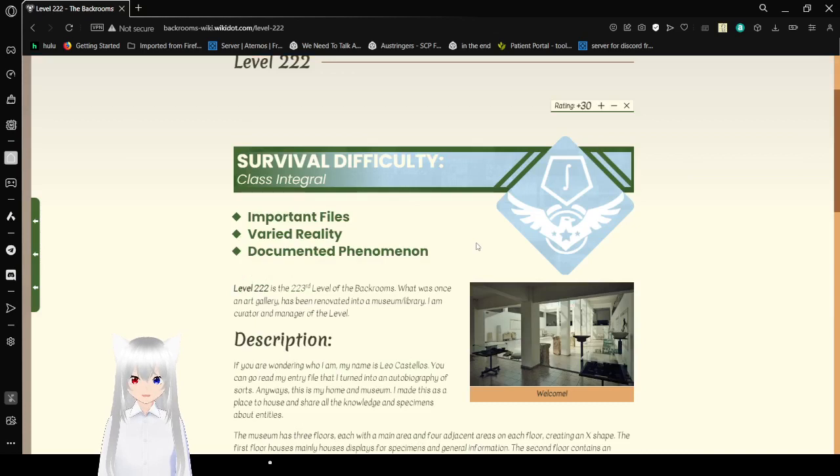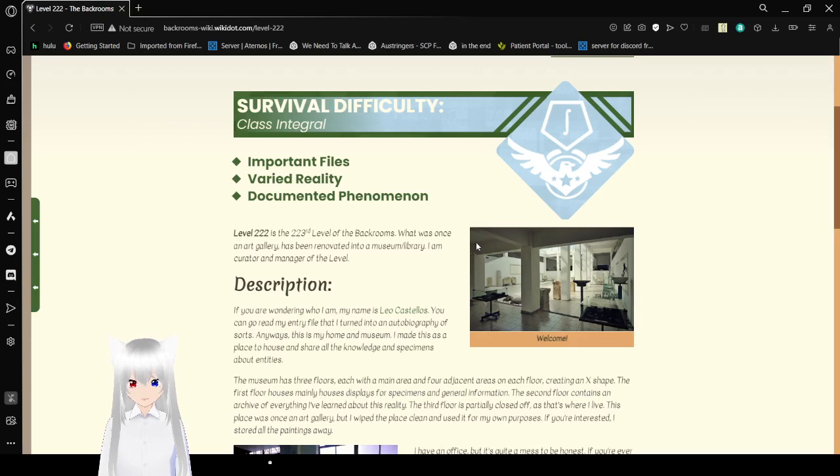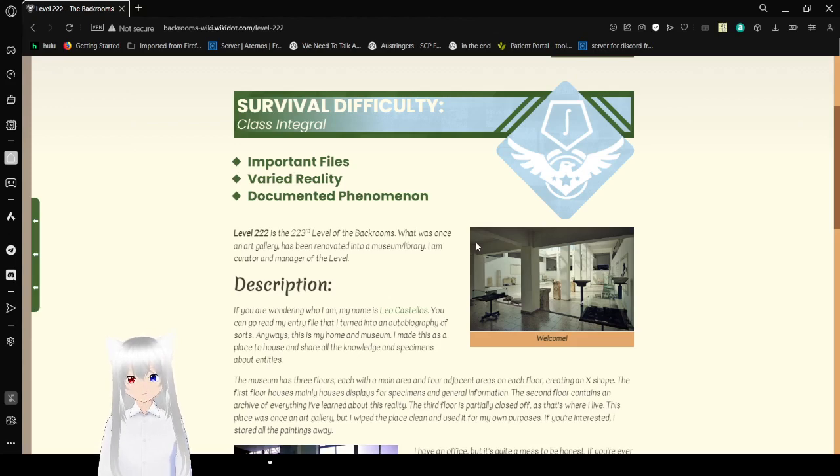Level 222, Survival Difficulty Class Integral. Important Files: Varied Reality, Documented Phenomenon.